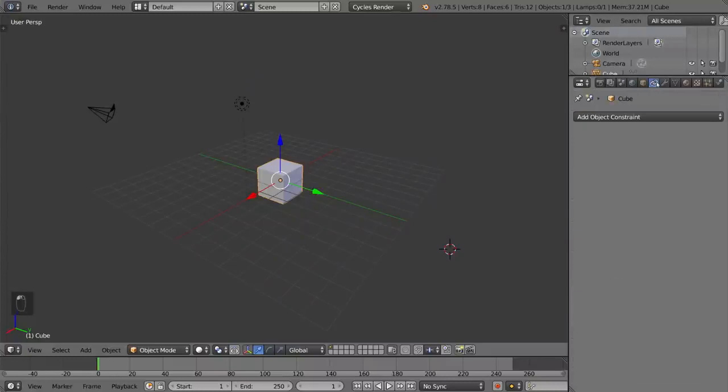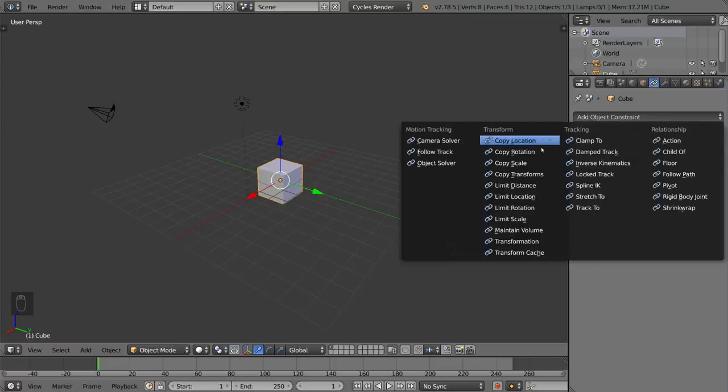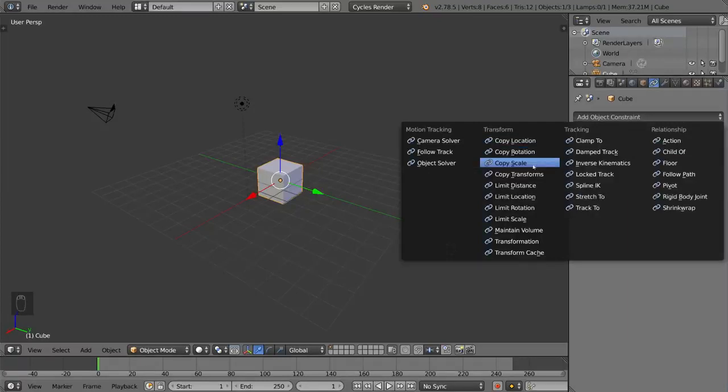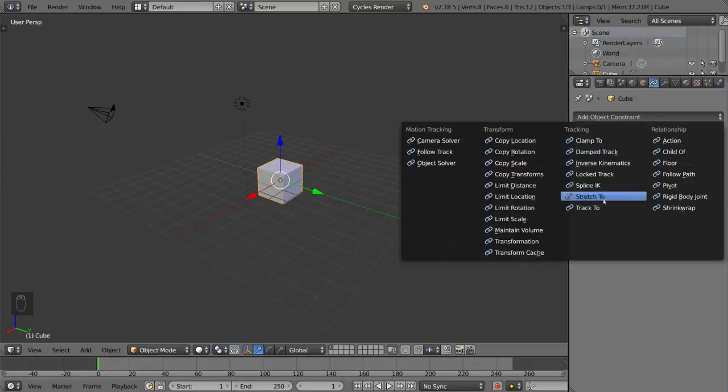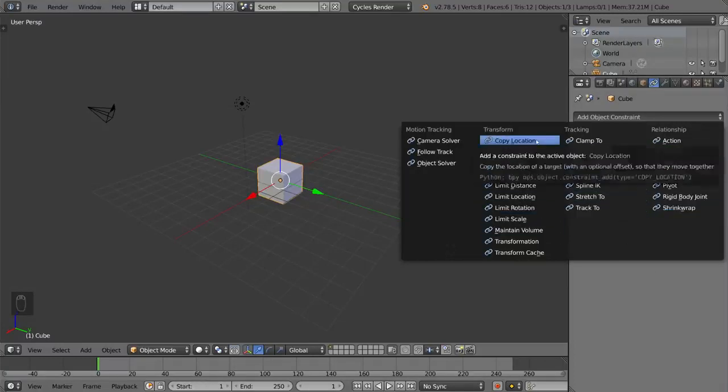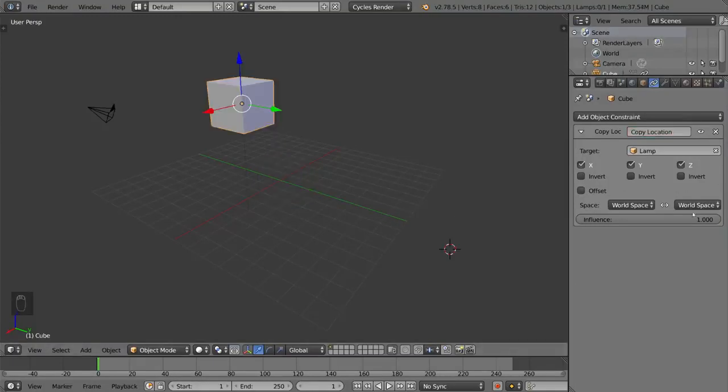This is the object constraints tab. So you can actually add constraints such as copy location, copy rotation, child of, clamp to, stretch to, limit scale, transformation. These things are basically constraints that you can put on the object that follow perhaps another object or driver of some sort.